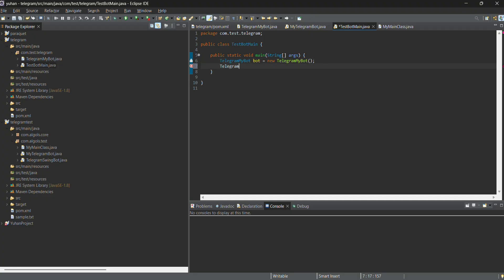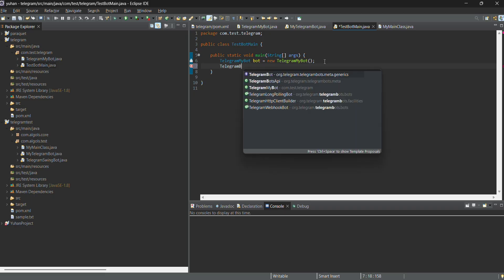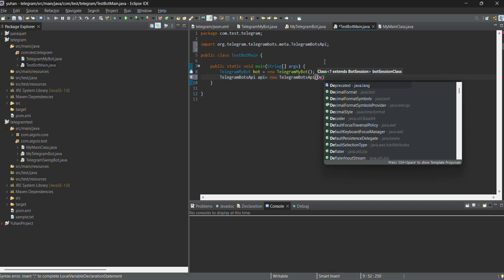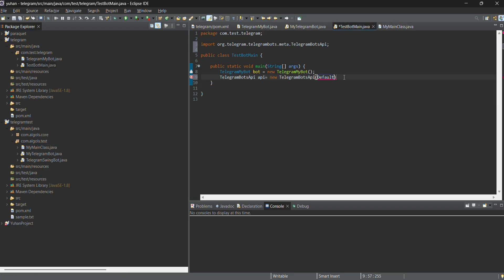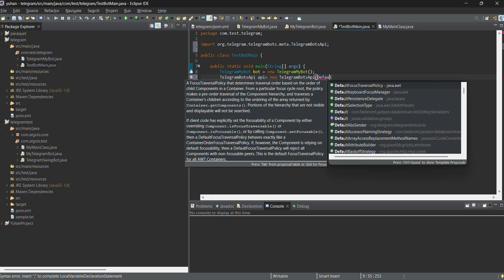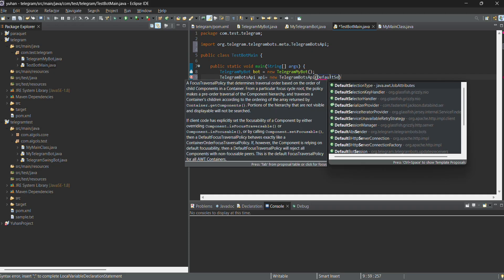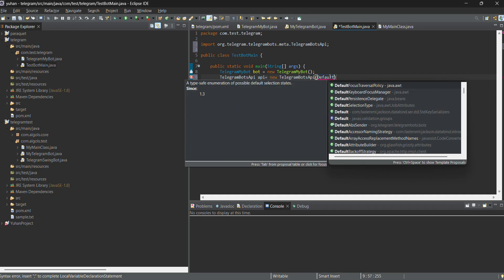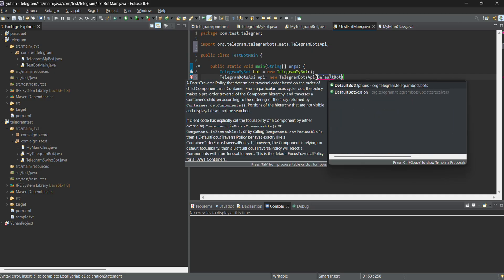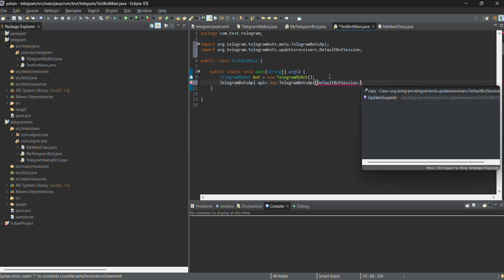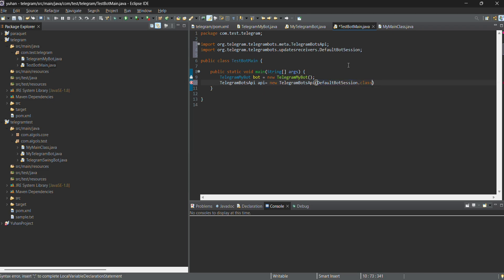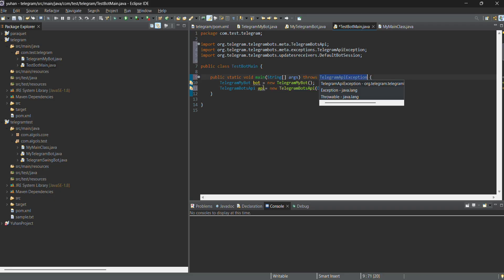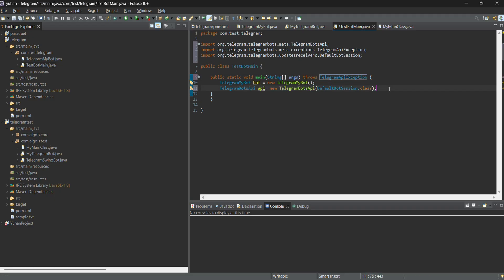And now I need to register this board to the telegram API. For that, another class is available in the telegram jar, telegram board API. I need to create instance of the telegram board API with the default board session as the parameter. This is how we need to give default board session. It will throw an exception. Maybe you can catch it or throw it and I prefer to throw it as it was a test.